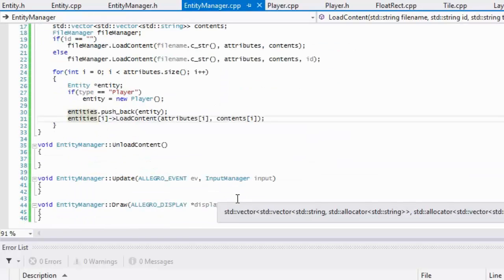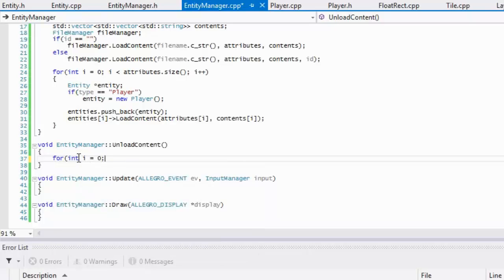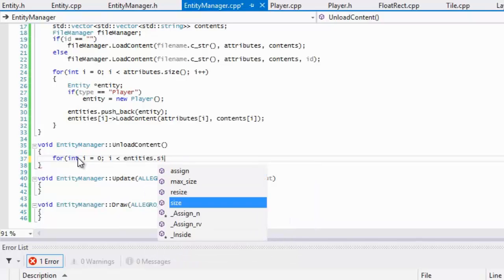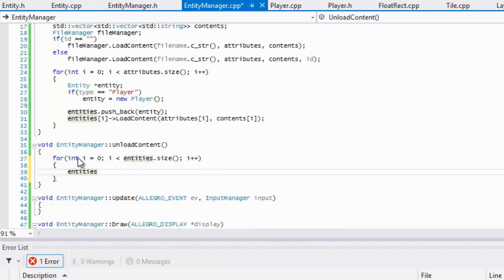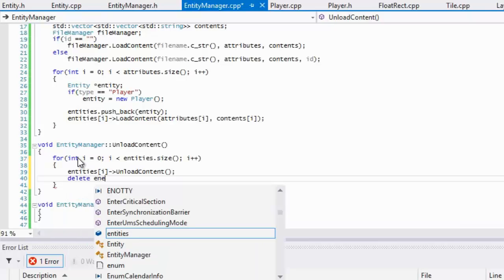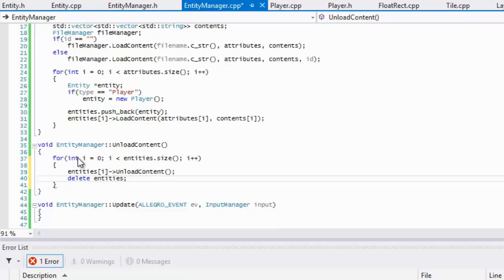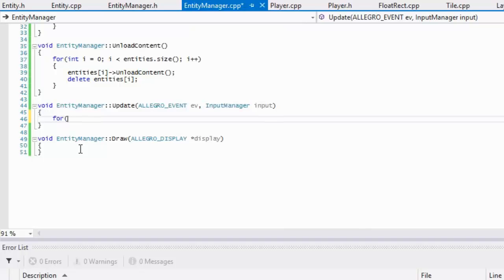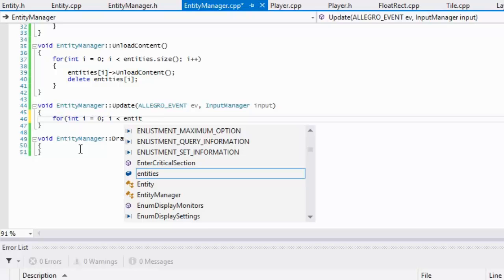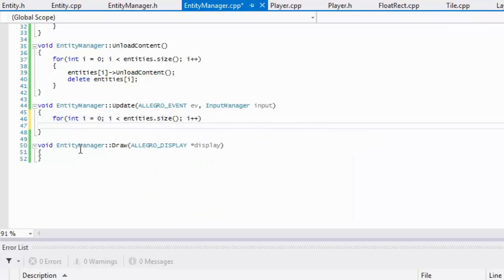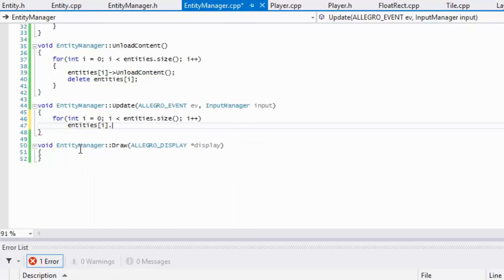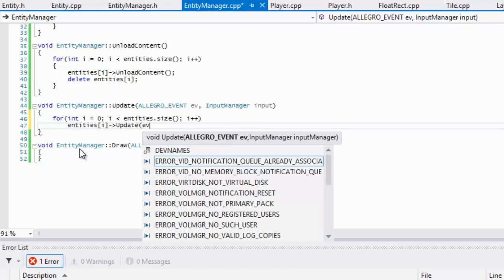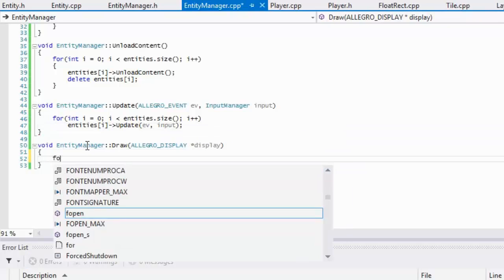We have our vector of entities. We create an entity and we store it in there, and then we call the entities load content method. In here for unload content, we will just loop through our entities, entities dot size, and we'll make a call to entities i unload content, and then we will delete the certain entity. For our update, we will update it the same way. We'll say entities, entities dot size, and we will say entities i update, and we'll pass in the ev and the input. We will draw the same way.